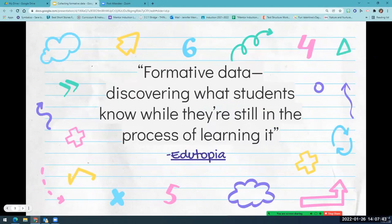Formative assessments are informal ways of collecting data that you will use to inform your instruction and planning. Etopia explains formative assessments as a way to discover what students know while they're still in the process of learning it. This can be tricky for most teachers because designing just the right assessment can feel high stakes.